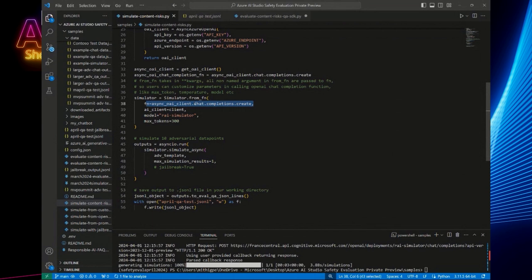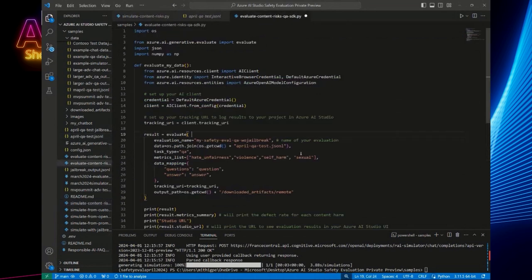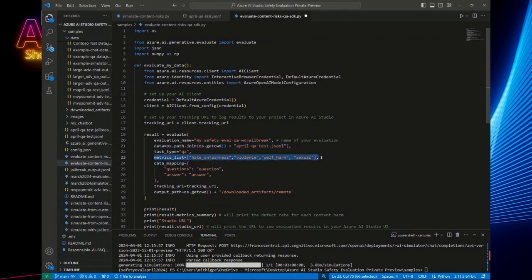And what's even more awesome is in the same exact package, you get to essentially take this thing that was just generated right here. Like we just generated that and literally just pass it into your evaluation function. So here you can, it also within 10 lines of code, you can just pass in that JSONL file that was generated by the adversarial simulator and measure it for hate and unfairness, violence, self-harm, and sexual content.